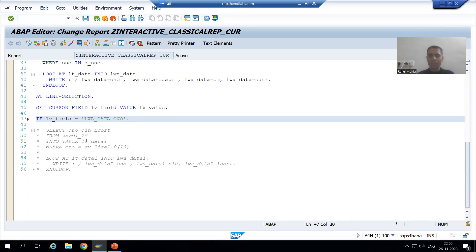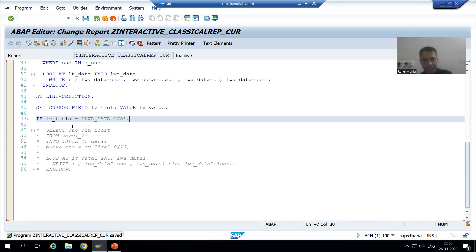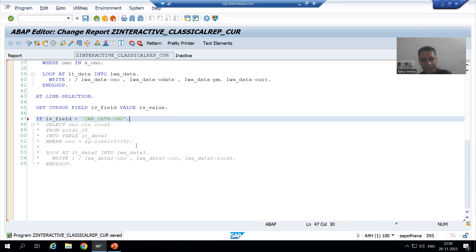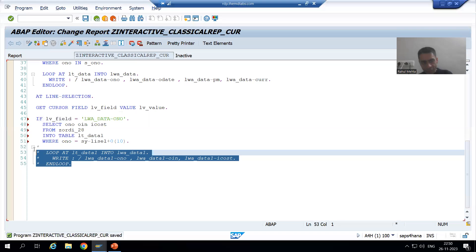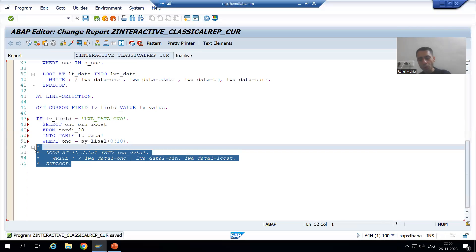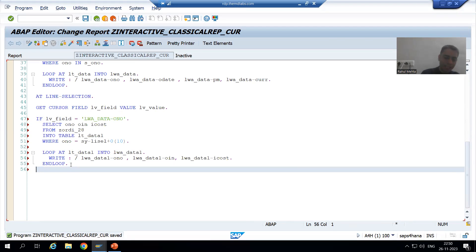If the user is putting the cursor on the order number column, we will fetch the data from the order item table. I will uncomment the SELECT statement and the loop as well. As you know, for every IF there is an END IF.